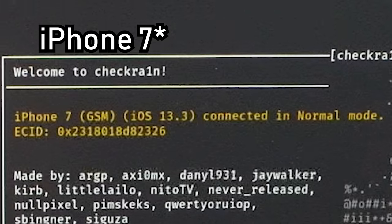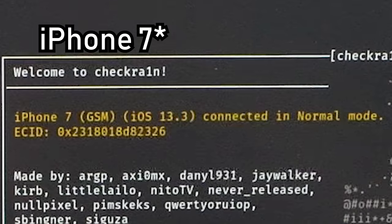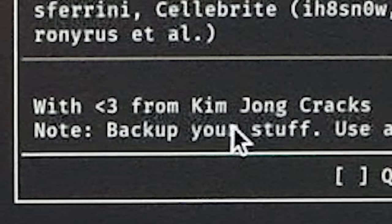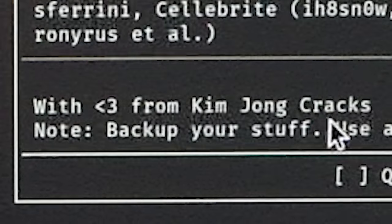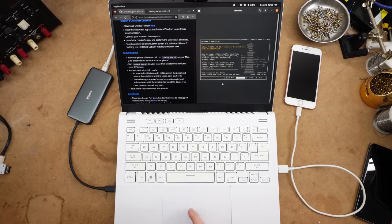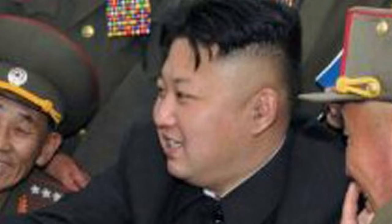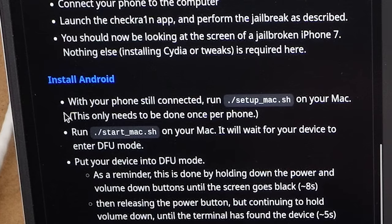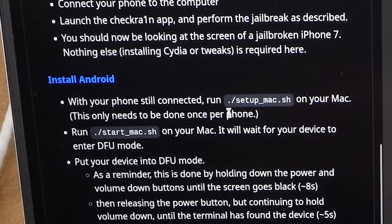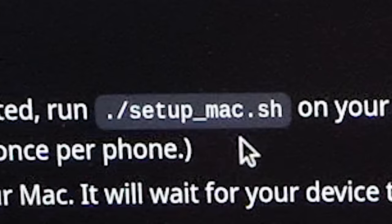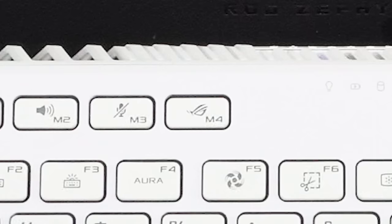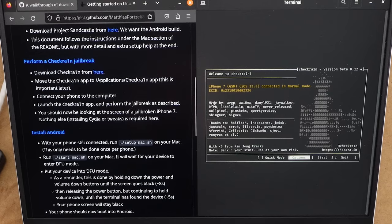Welcome to checkra1n. iOS 7 connected in normal mode, with love from Kim Jong Cracks. Very cool. I didn't know that the glorious leader was a hobby jailbreak dev nowadays. With your phone still connected, run setup_mac.sh. Okay, well, this is certainly not a Mac.